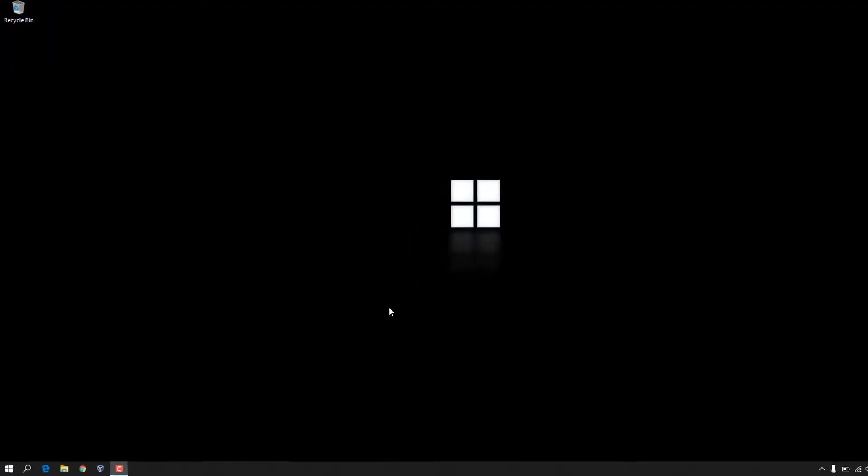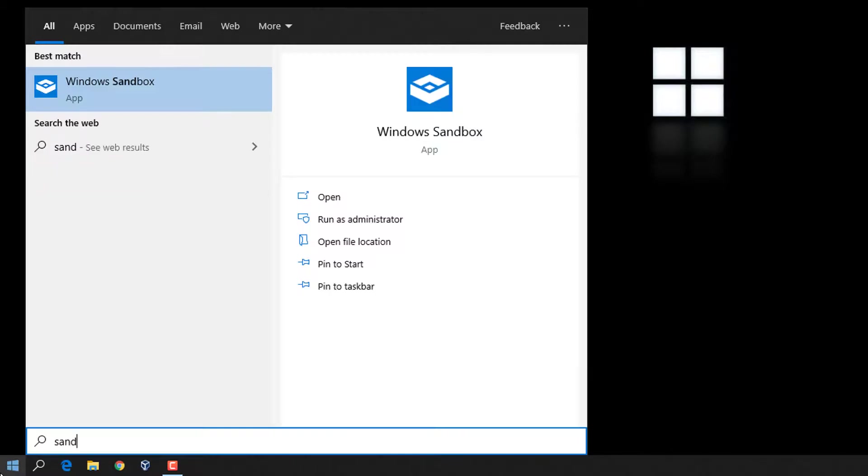I have restarted my computer. Let's check for Windows Sandbox now — search for 'sandbox' and here you can see Windows Sandbox. Click on it and click Yes. Now you can see the Windows Sandbox is loading.